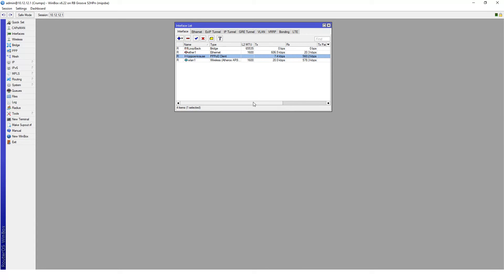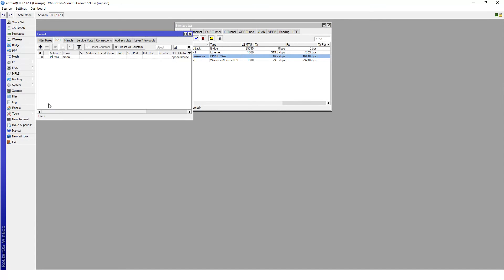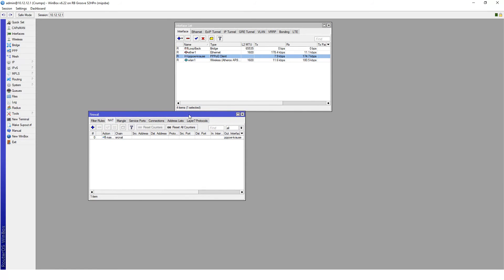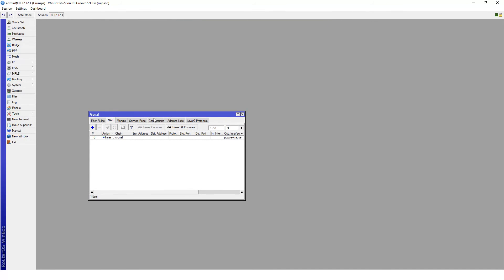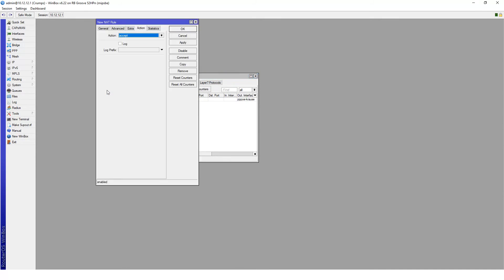The next thing that we need to do is go to the IP firewall, which is where you configure port forwarding or NAT connections on the MikroTik. Here you can see that I'm already on the NAT tab and what I need to do is add a new NAT rule.